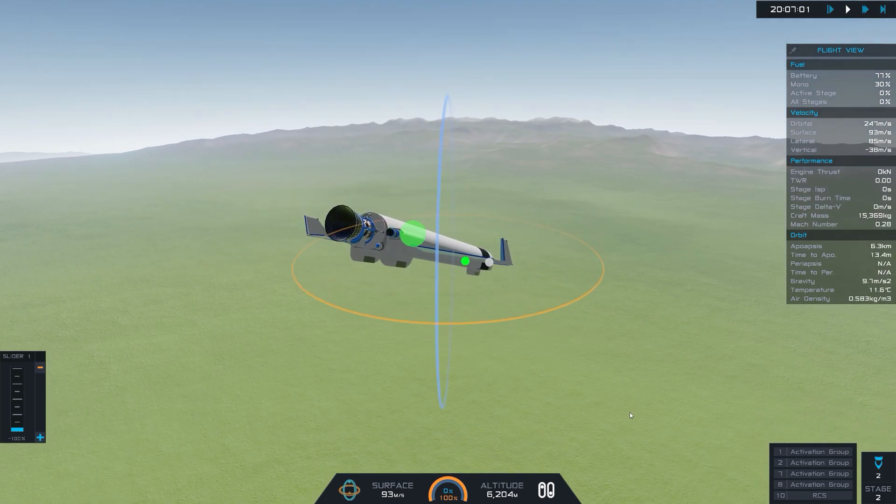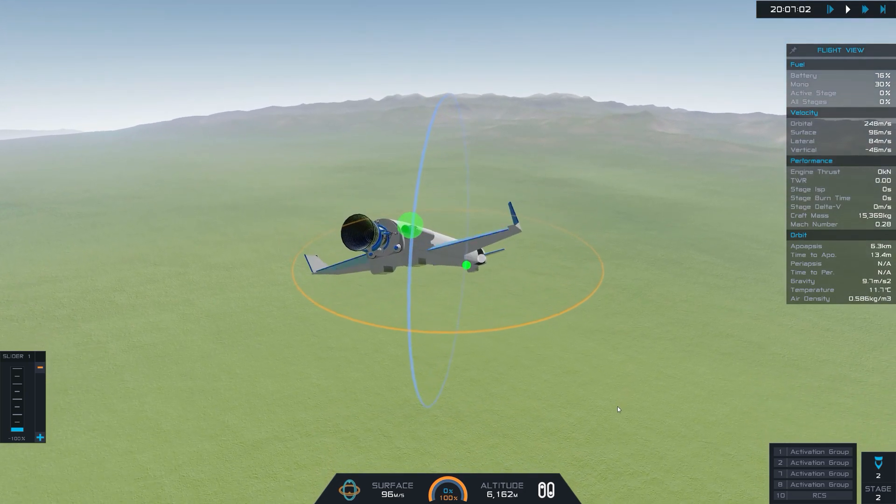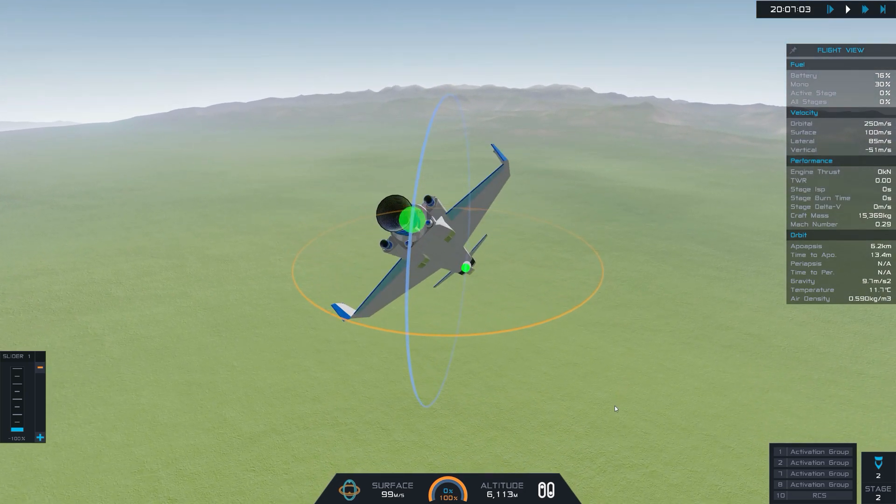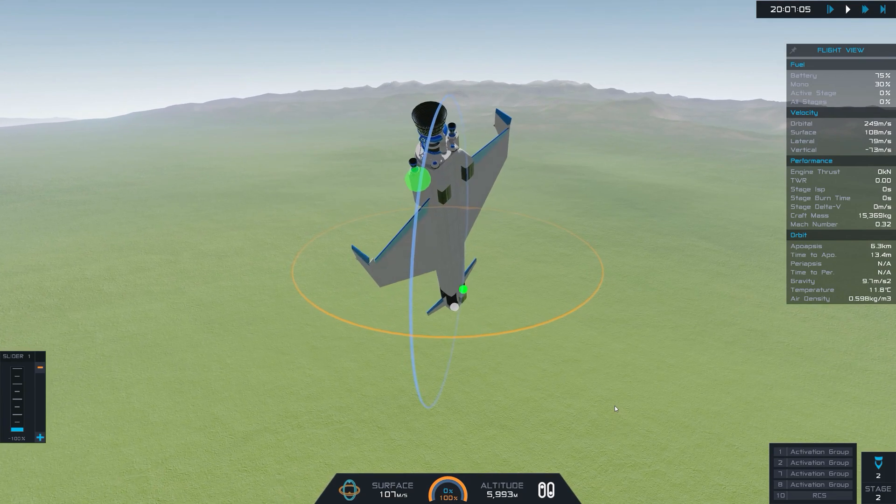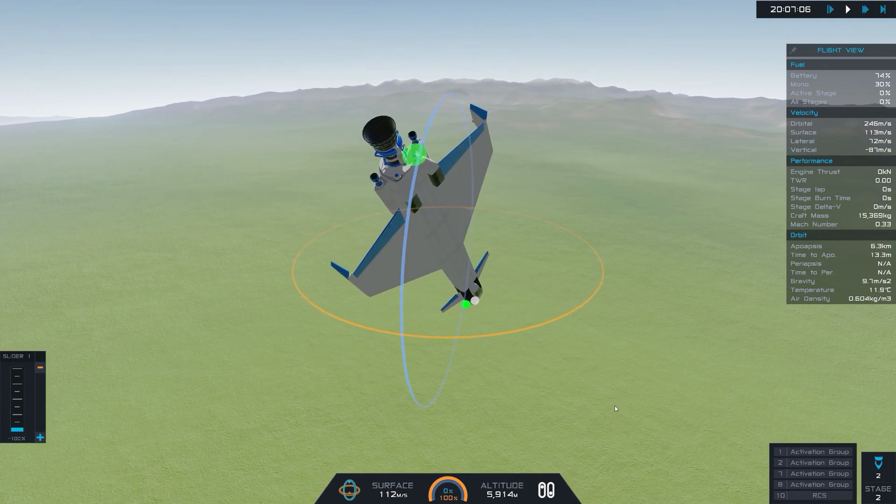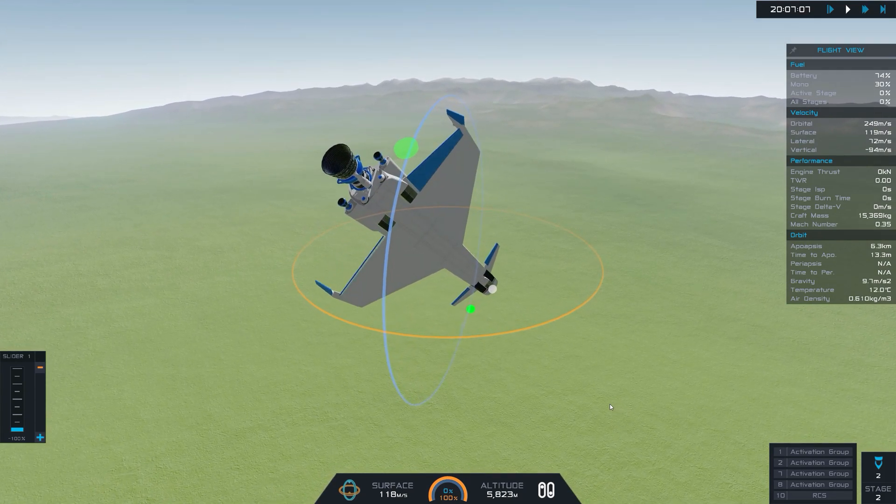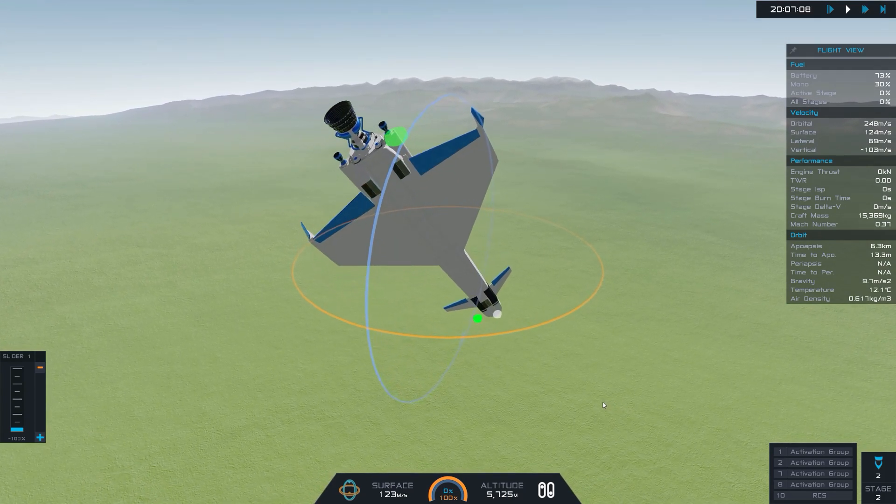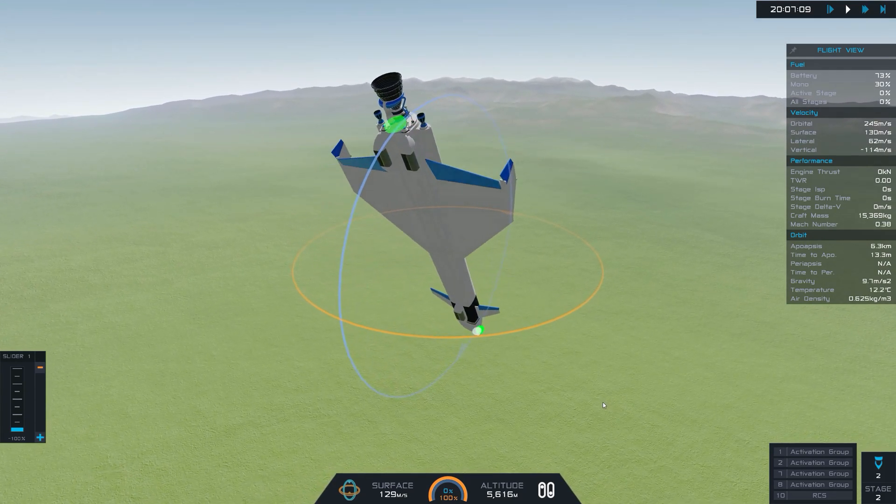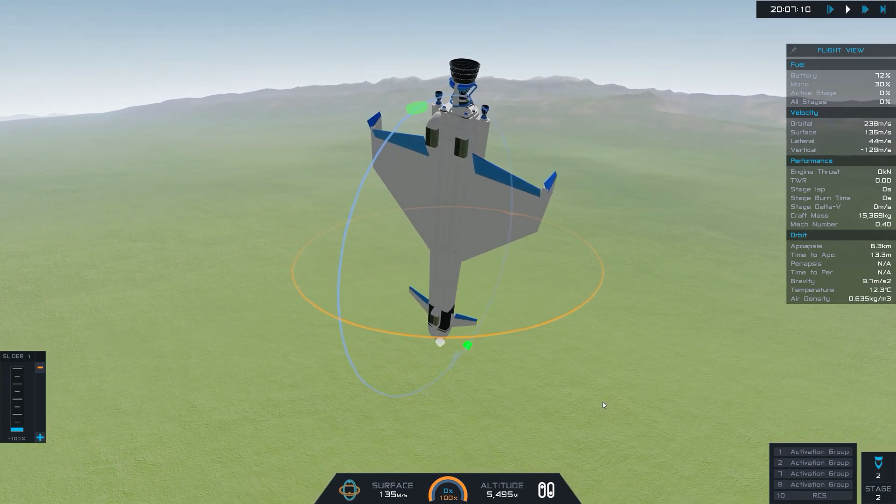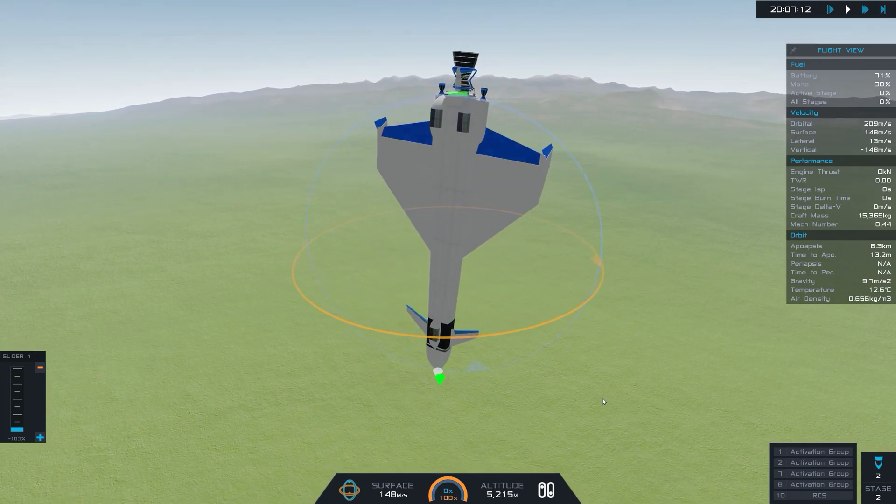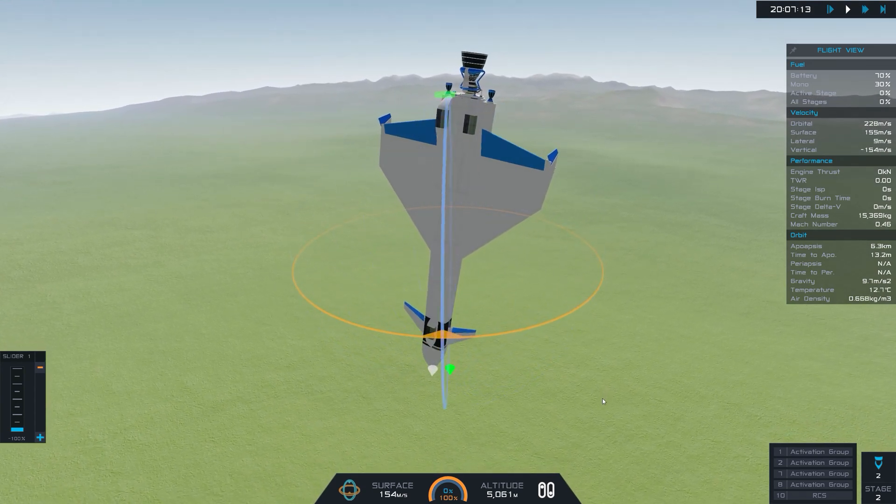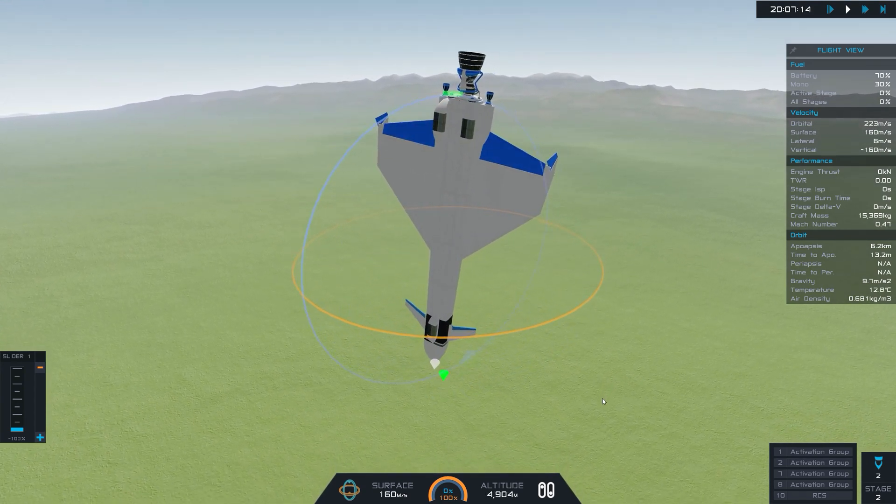Okay. Roll. I probably should get a gamepad for this. Well, I think I don't have enough pitch authority.